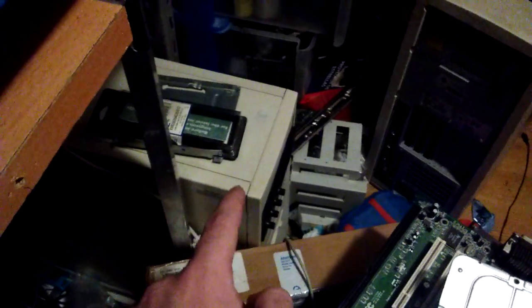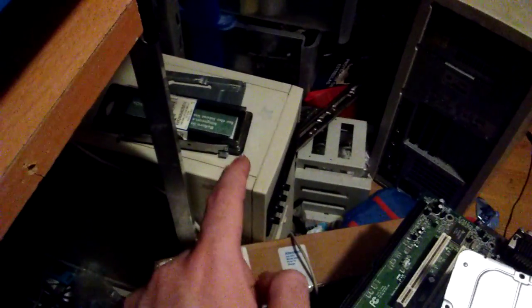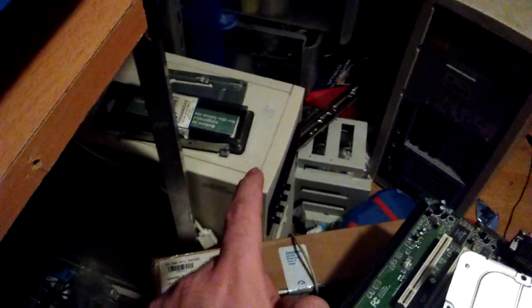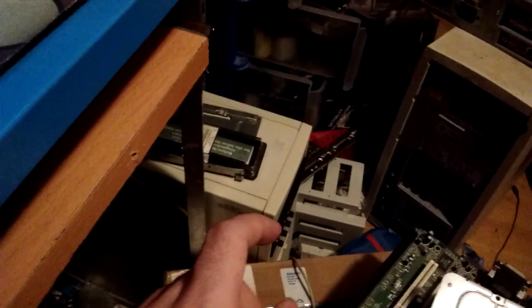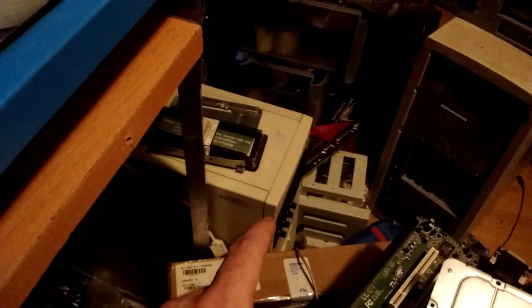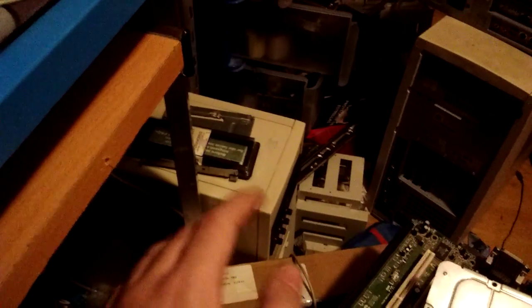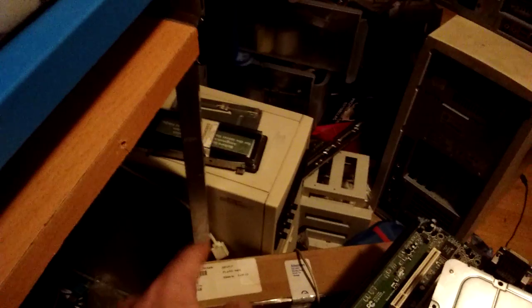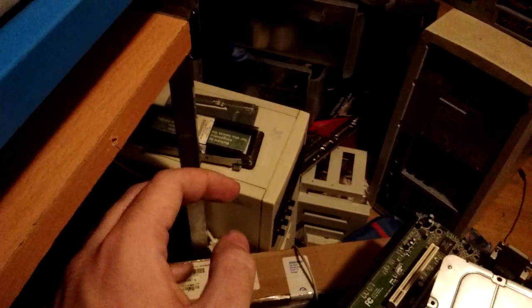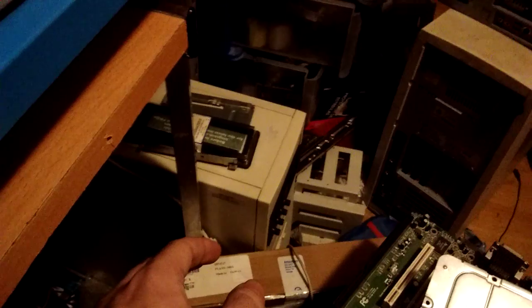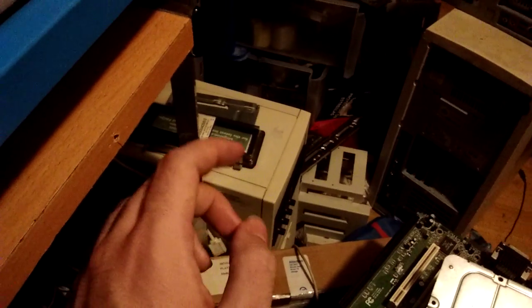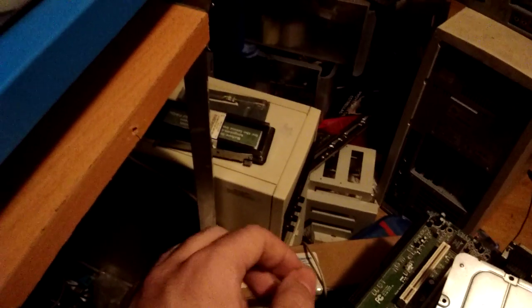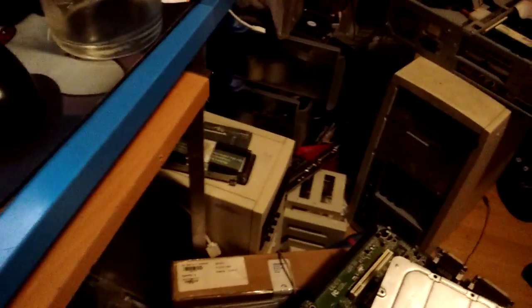I have a Pentium D 915 in there overclocked to 3.7 GHz. The rest of the parts are the same, so the GPU is 5870, the capture card is the same, the USB 3.0 card is still there, SSD is still there, 40 gigabyte hard drive still there, PSU same thing.